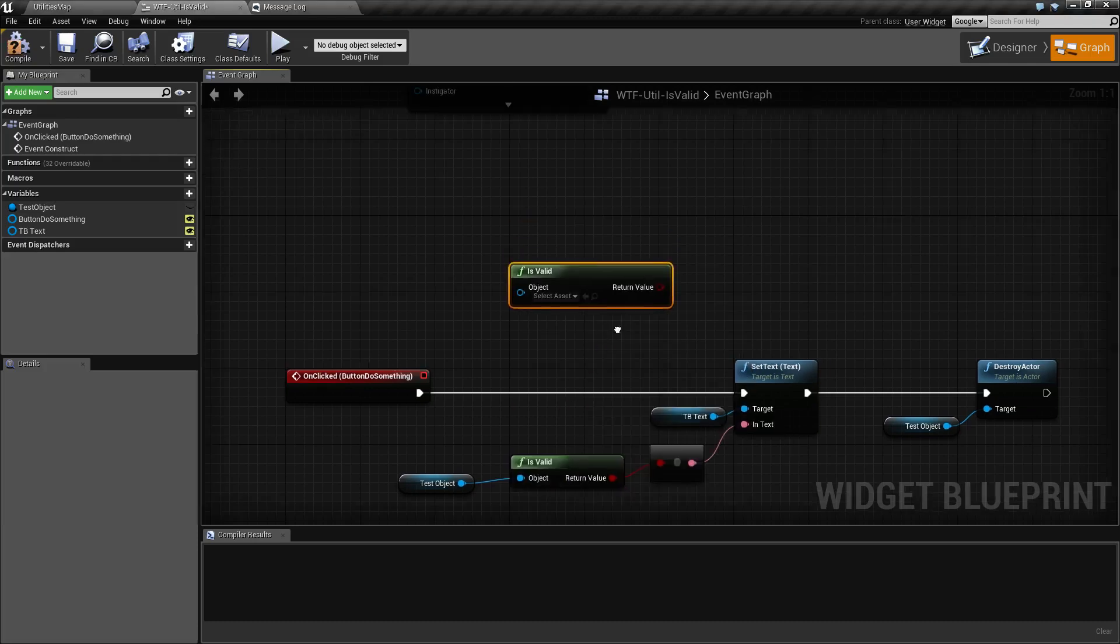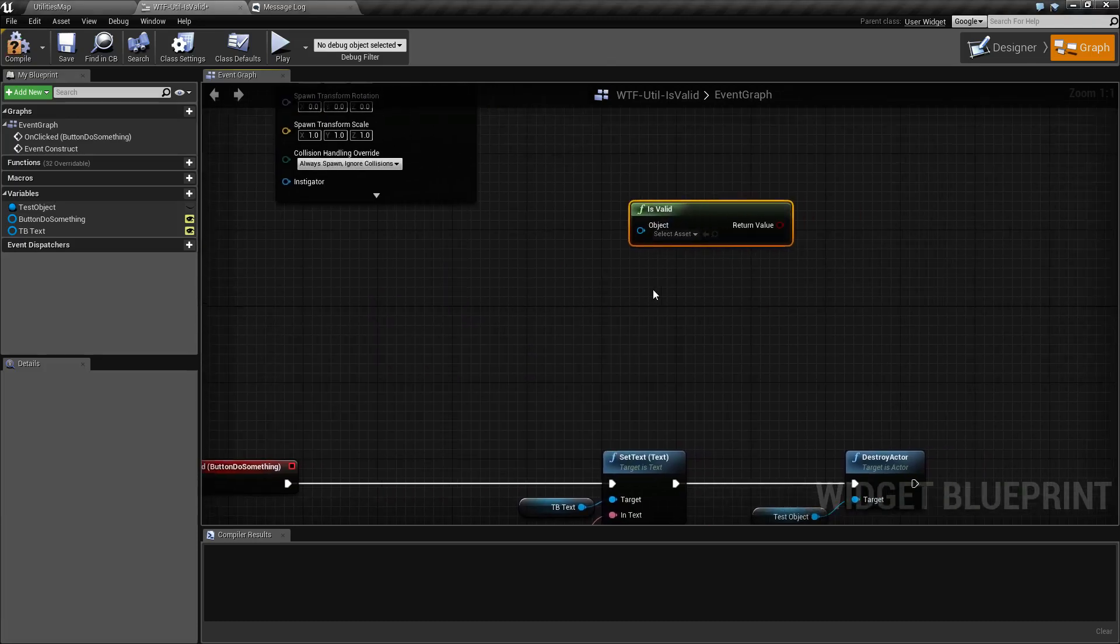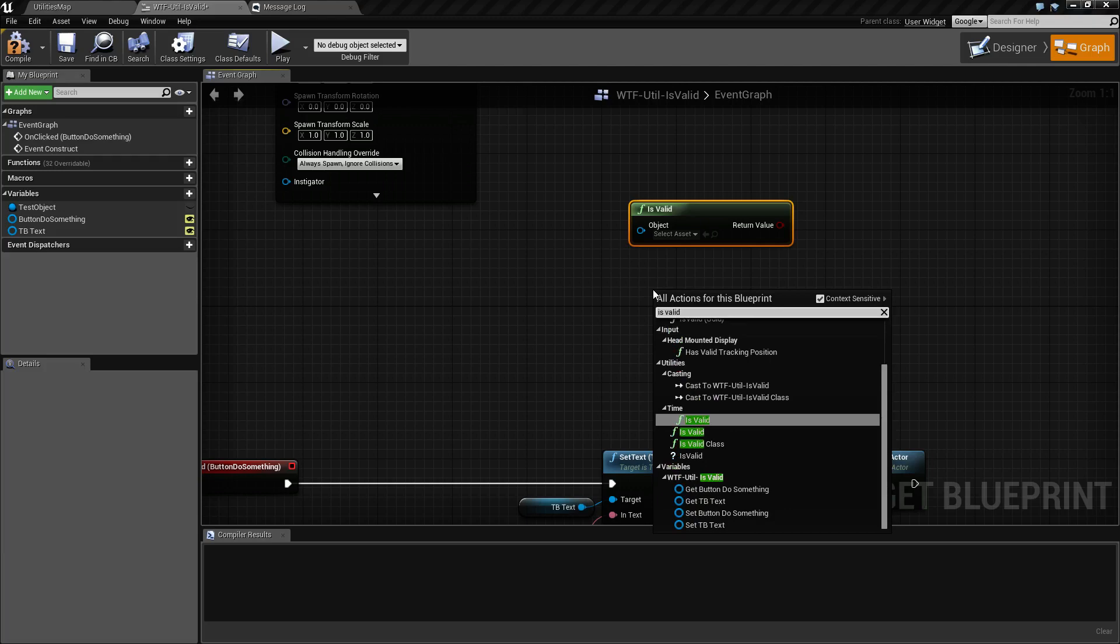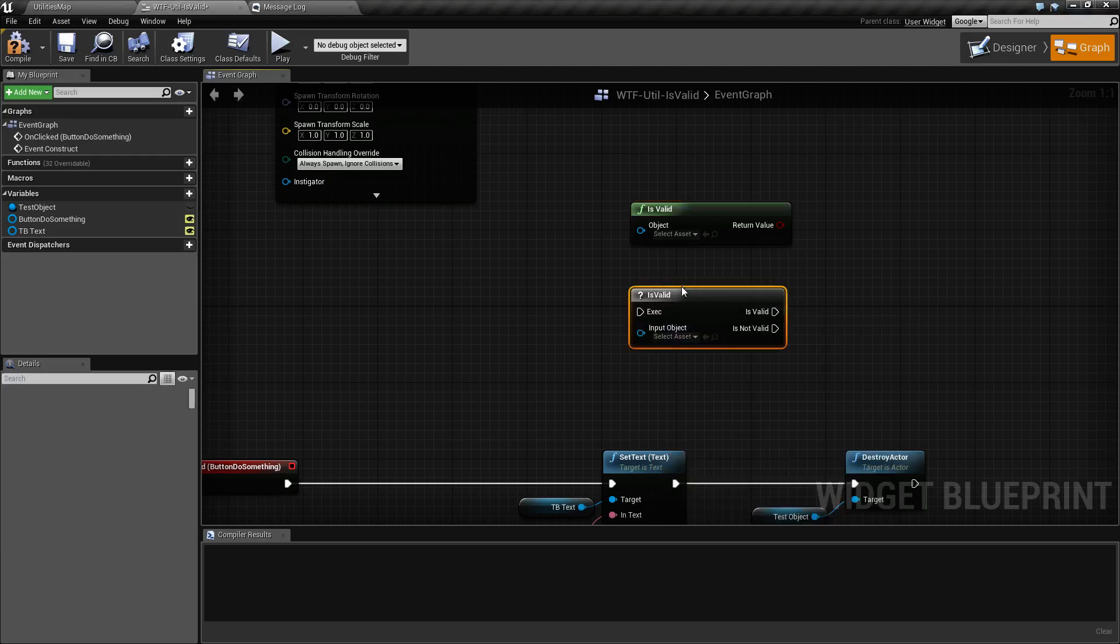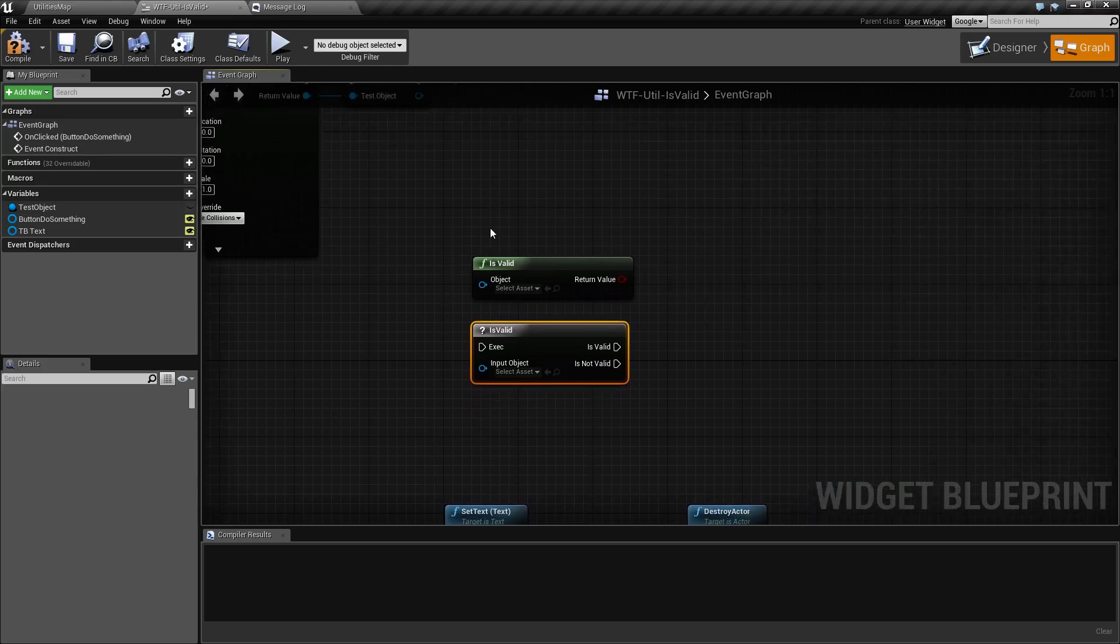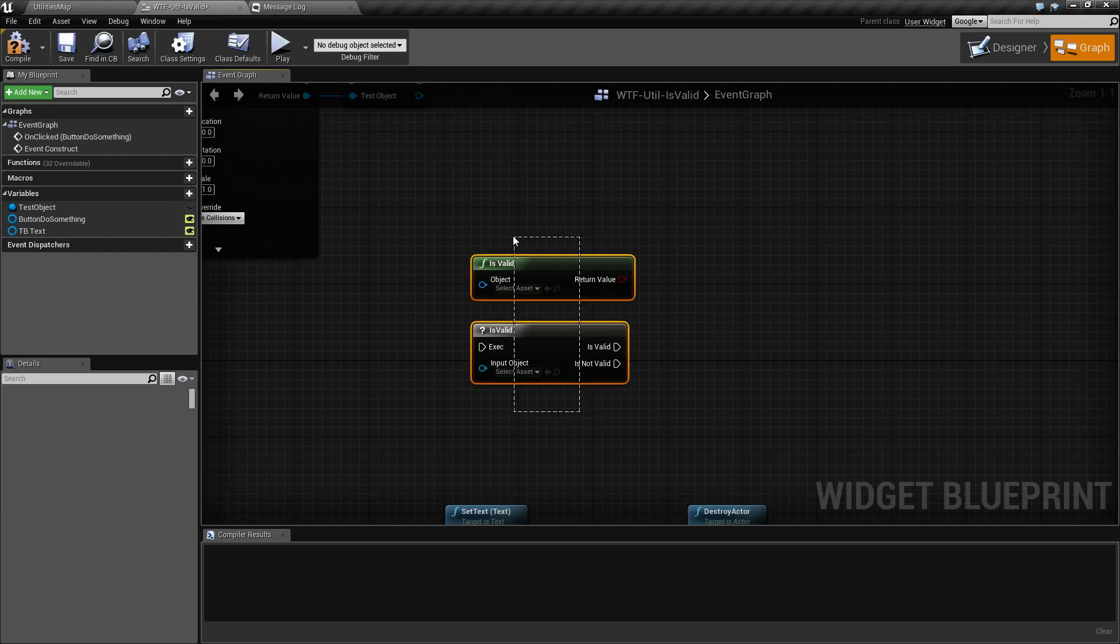Now, if I pulled up both of these Is Valid and Is Valid with the question mark, you may be wondering yourself, well, what's the difference? Plain and simple. There is no difference. We have a pure node and we have an execute node. And I'll cover the difference between the two of them and why you would want to use one over the other.